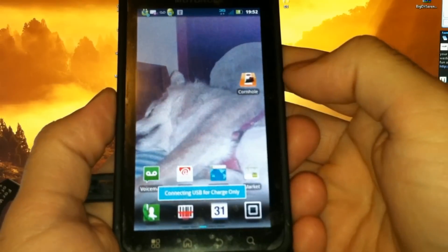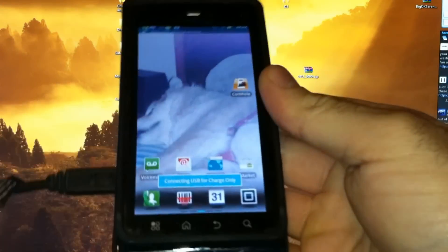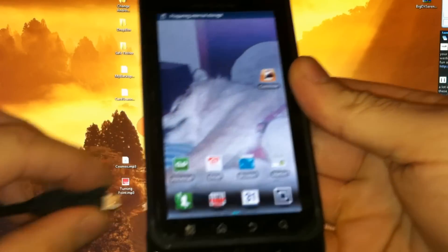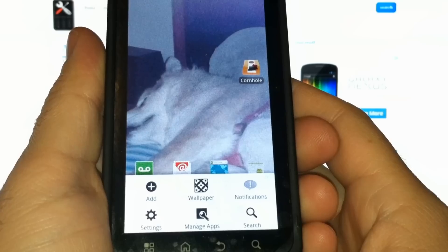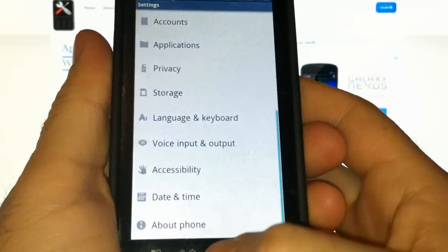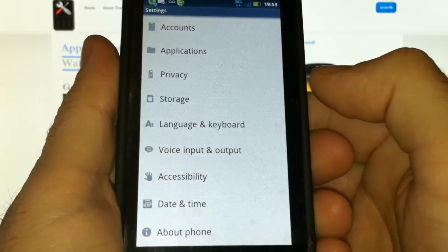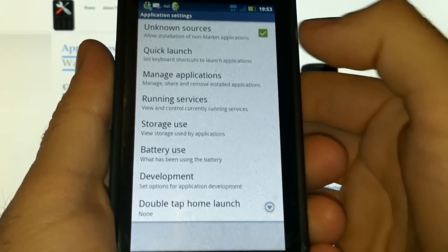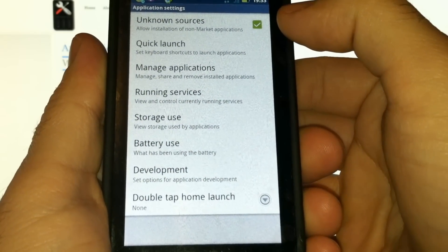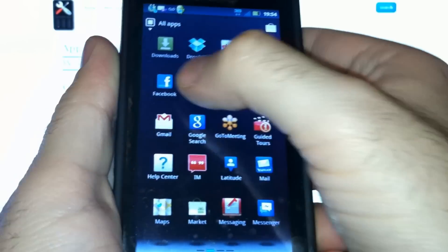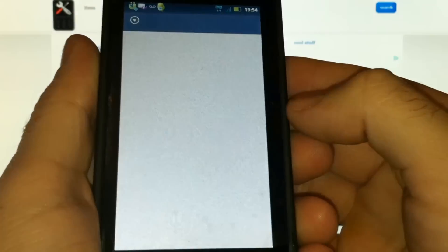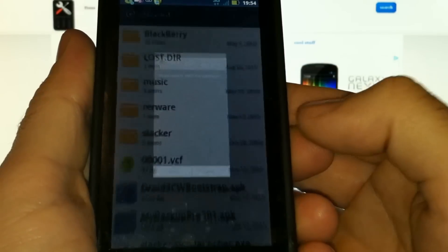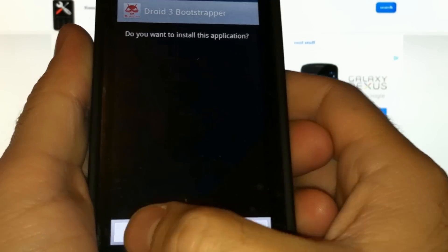Let's disconnect mass storage, just go ahead and unplug. Make sure you go to Settings, Applications, and check Unknown Sources. Using your file explorer, just navigate to your external storage card and we're going to tap to install the bootstrapper.